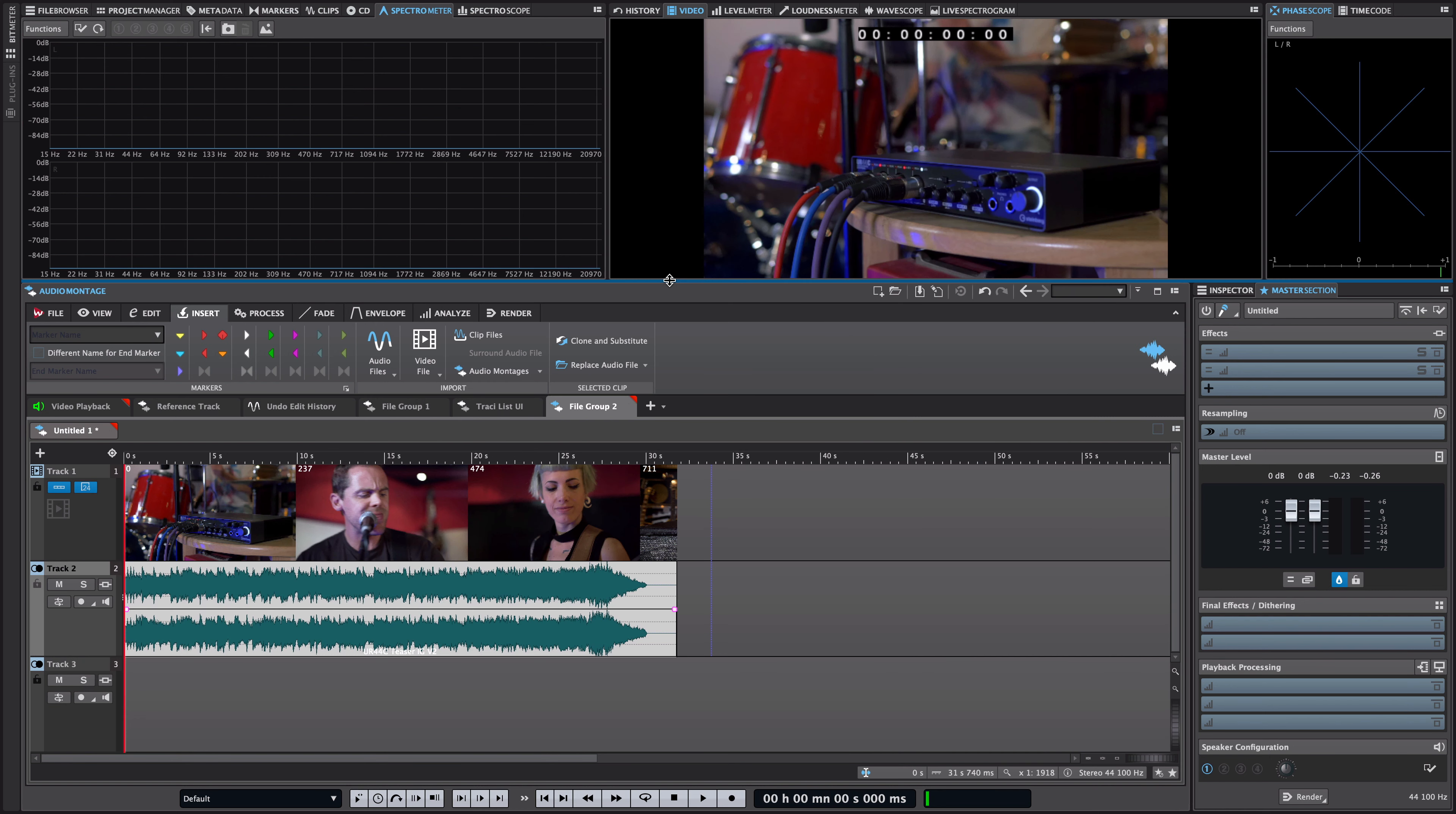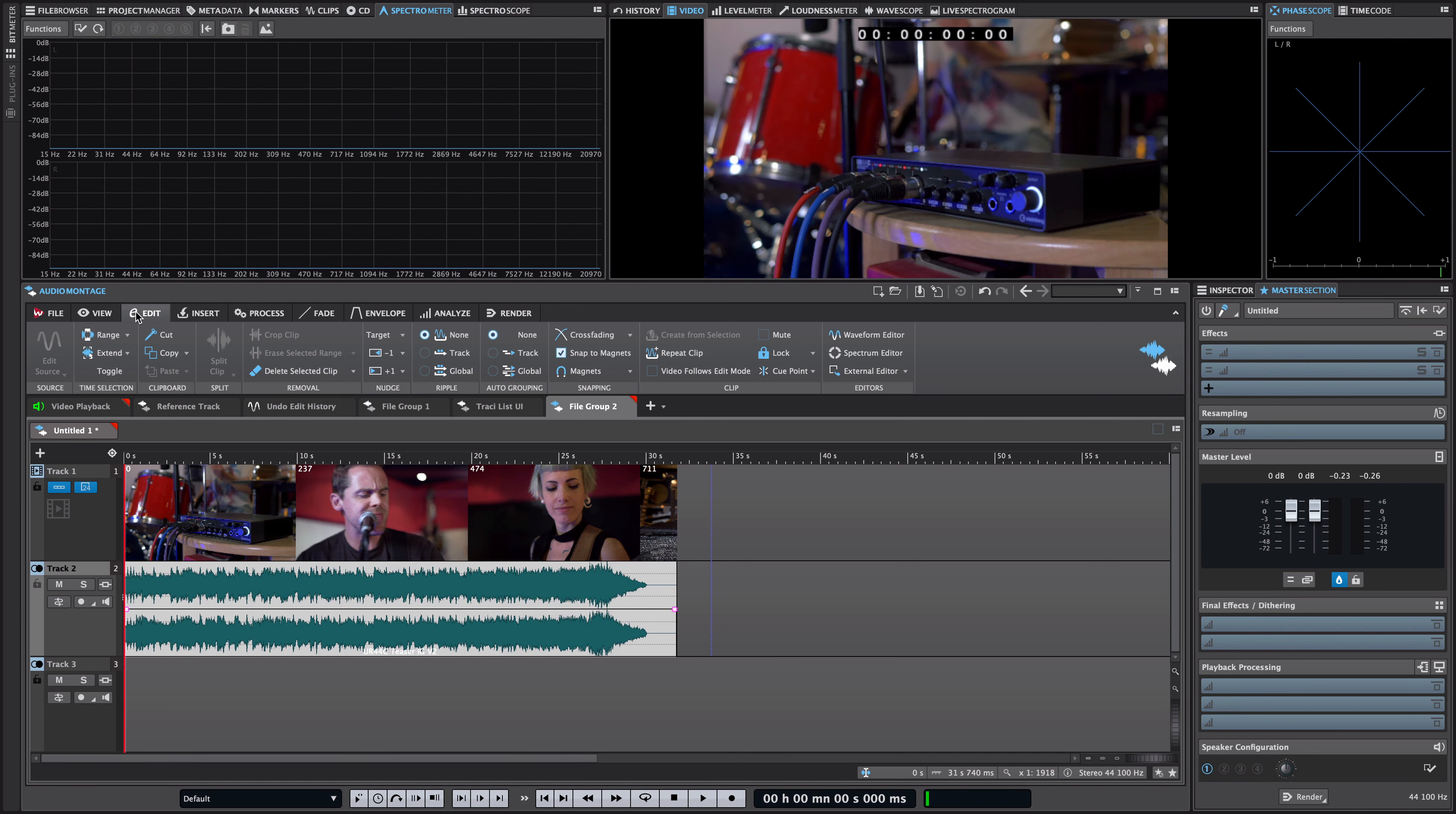It's actually very easy to add a video track in the audio montage. All you need to do is go and add a video track and then you can insert a video file straight away.